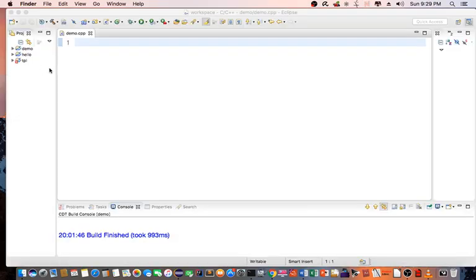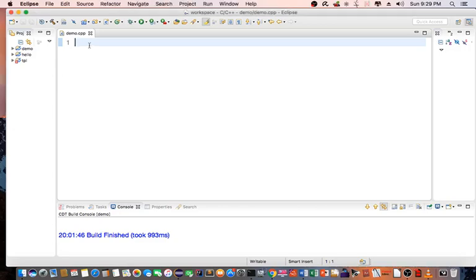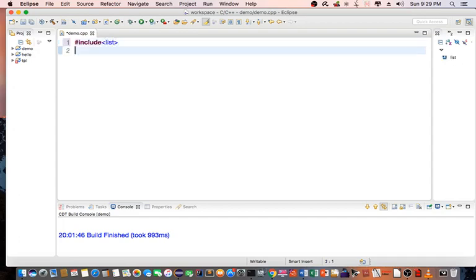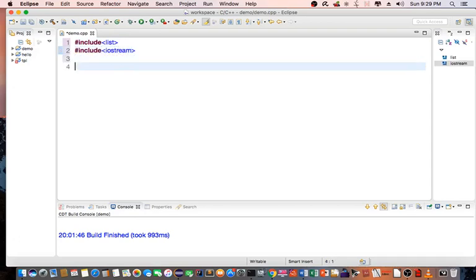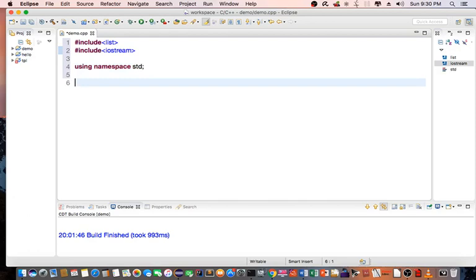So let's begin demonstrating what you can do with a list in C++. First thing, I'm going to include list, then I'm going to include iostream, then I'm going to declare using namespace std. I'm going to create an iterator, list iterator.